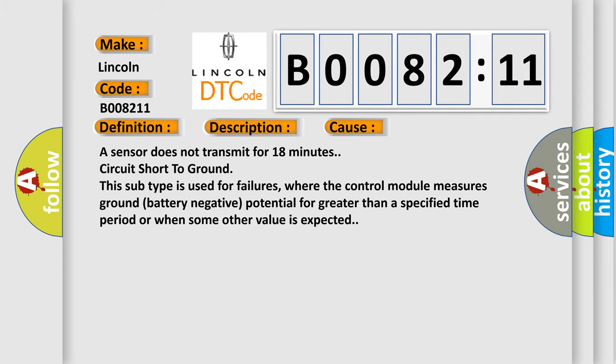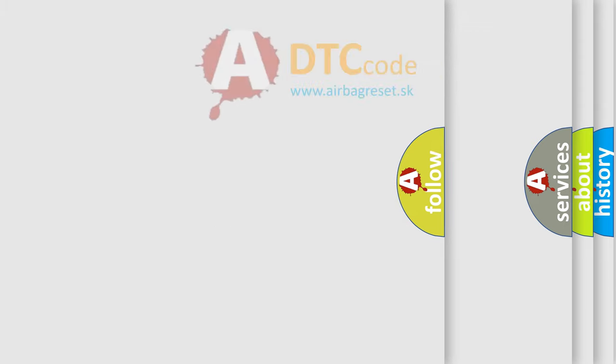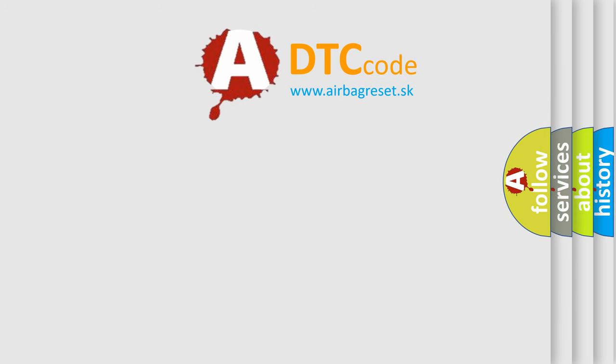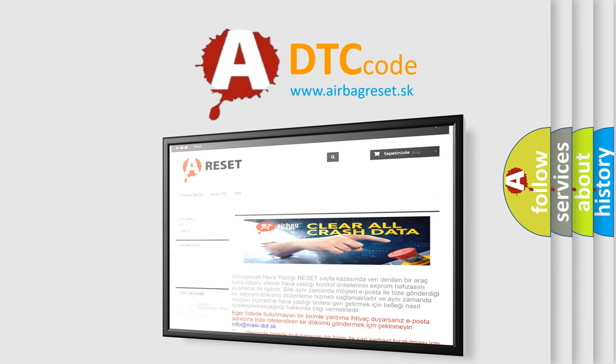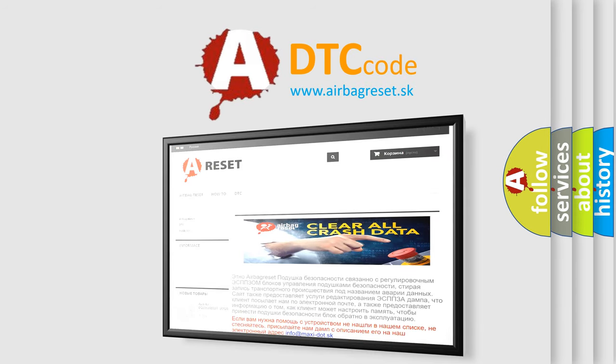The airbag reset website aims to provide information in 52 languages. Thank you for your attention and stay tuned for the next video.